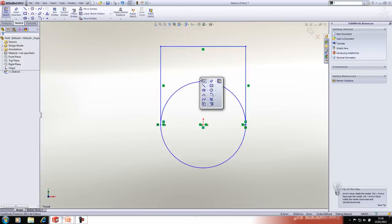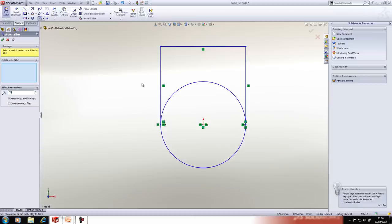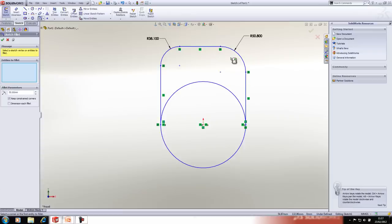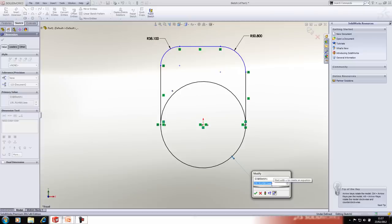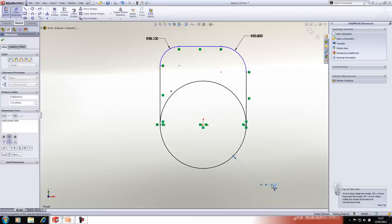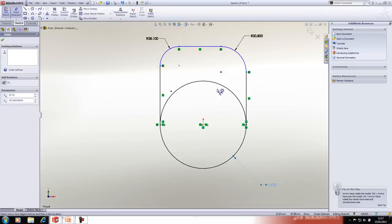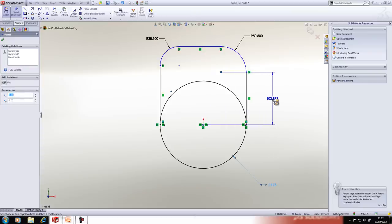We'll add some fillets to the sketch, and then add a dimension for the diameter of the circle and the distance between the arc center of one of the radii and the center of the main circle.